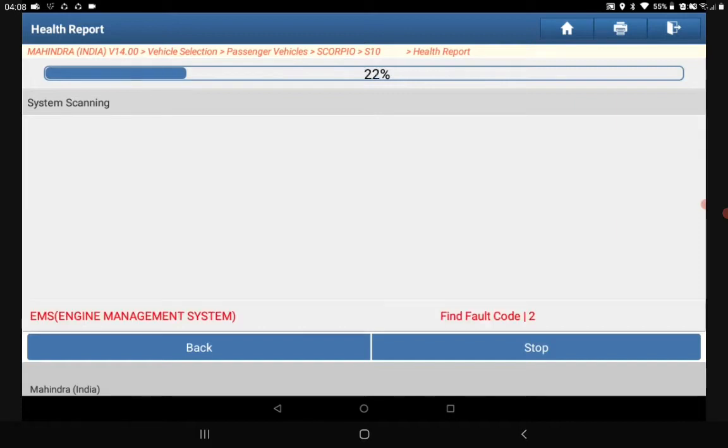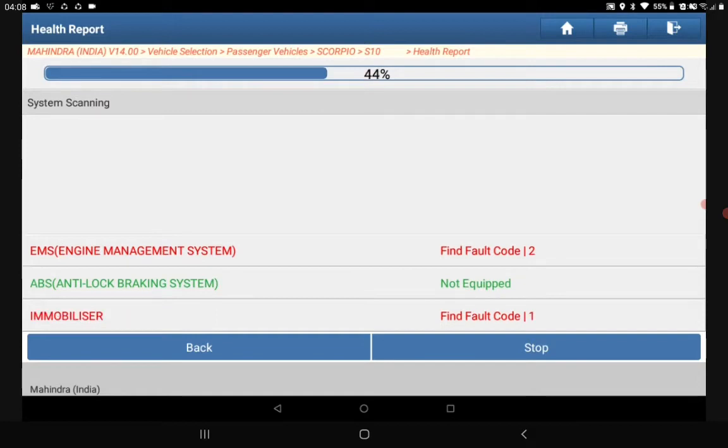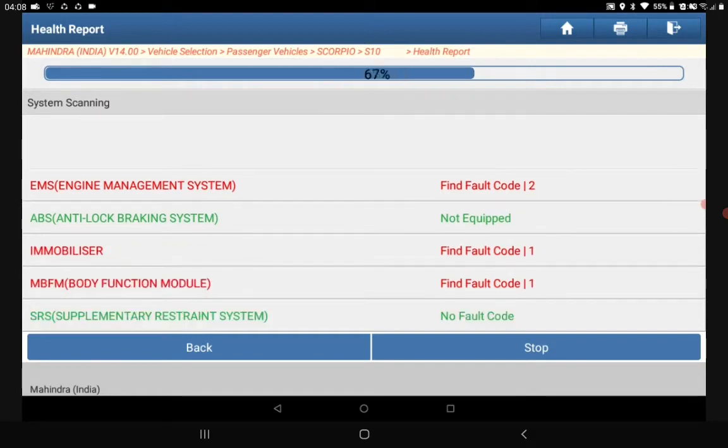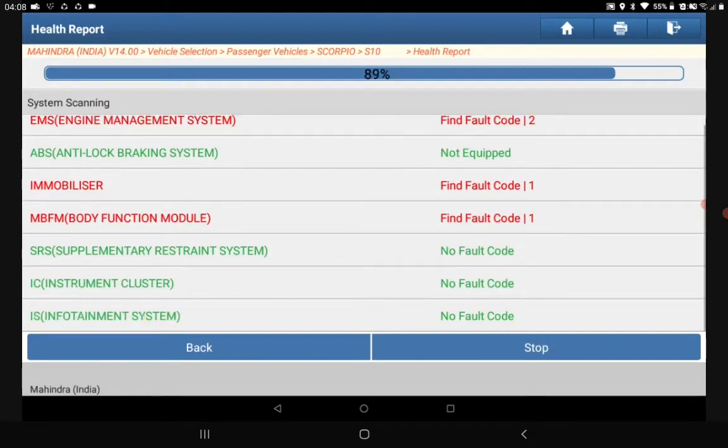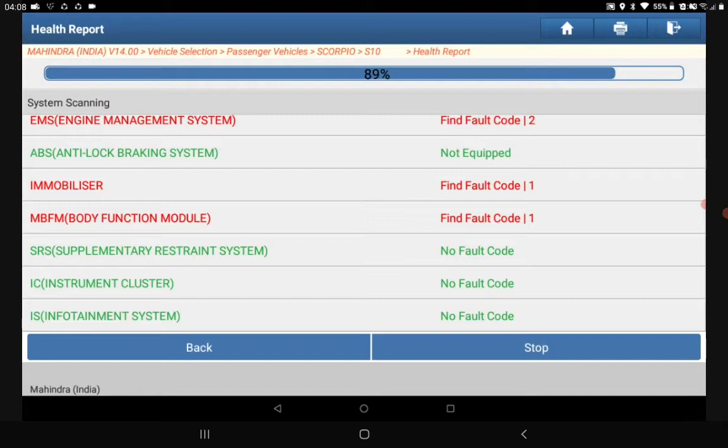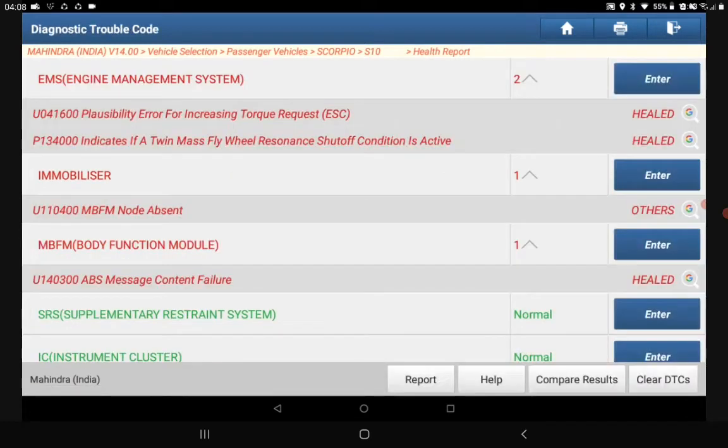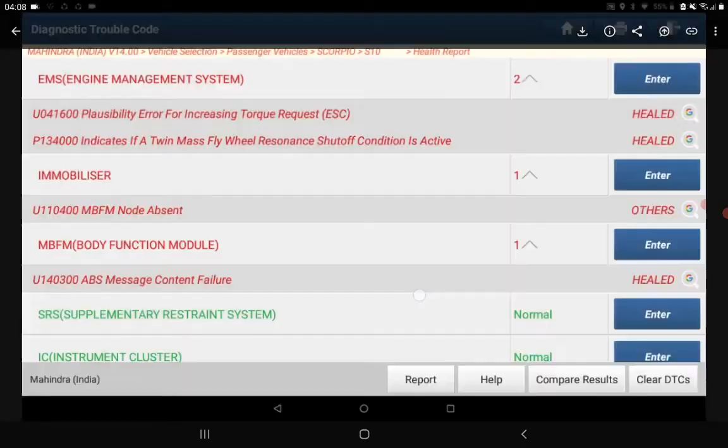After you get the report, see, already the EMS engine management system has two faults, immobilizer system has faults, body functions. All the functions which are okay with the vehicle will become green, and which options have problems will come with red. So you can make one report for the customer after you are scanning, and you can go to each screen.